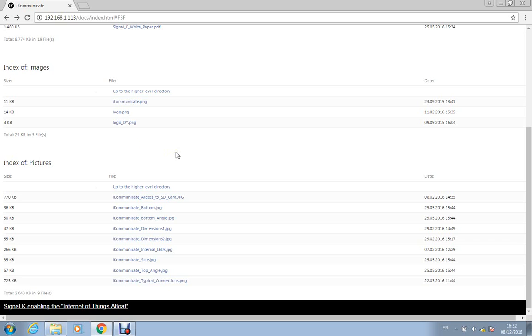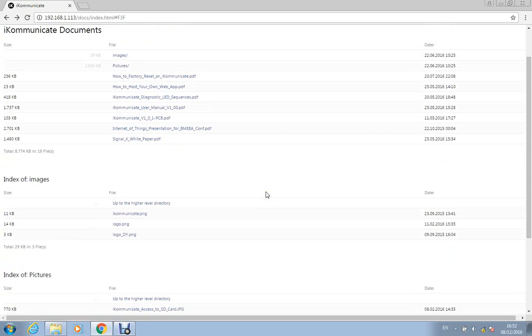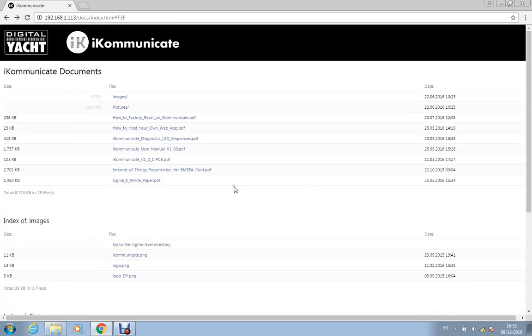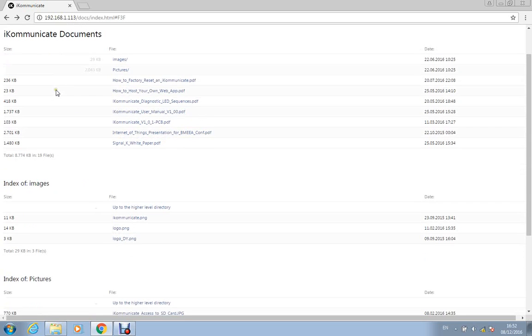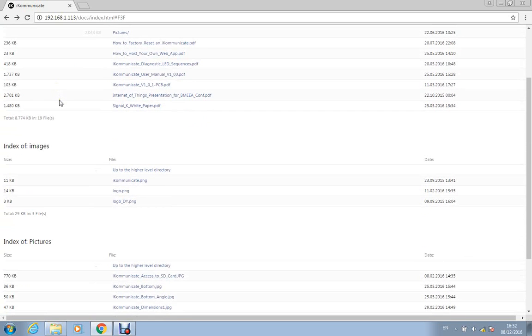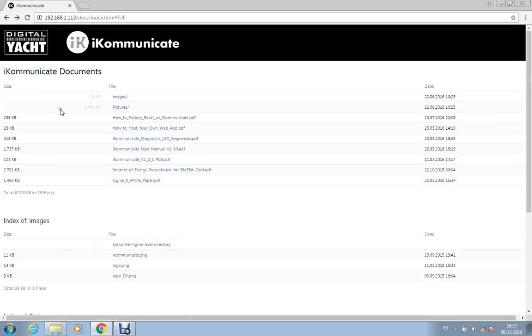It does take a little while the first time you do it, but it is relatively straightforward. I've never really created any web pages like that myself, and I had that up and running within a few hours. So the results are a great way of storing all of that information on board the boat.